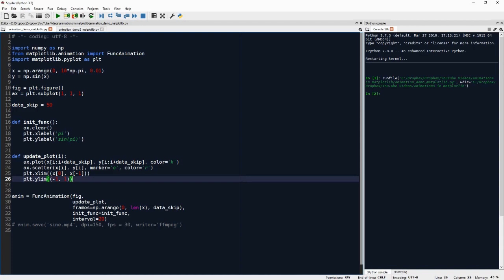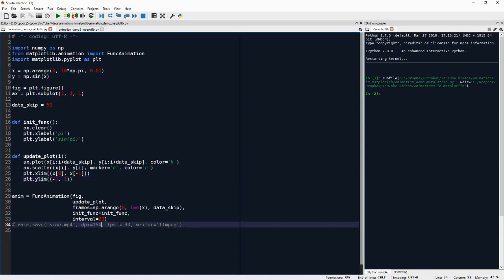And when the animation is saved, of course, then it doesn't have to be updated in real time anymore. And then a lot of the speed ups and slow downs that happen during the live animation go away. So here we can define the DPI, which is the pixel resolution, and then frames per second, which is the speed of the animation.